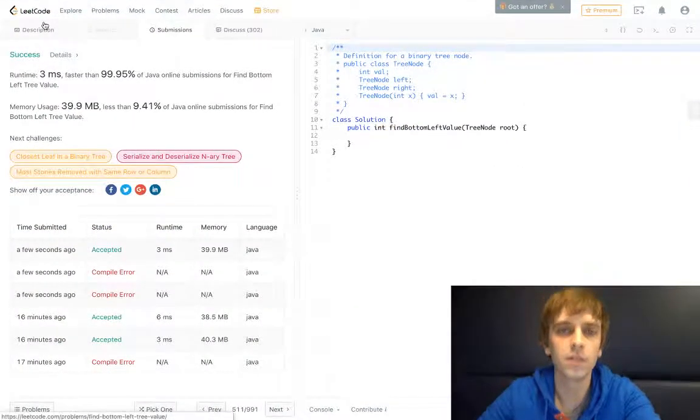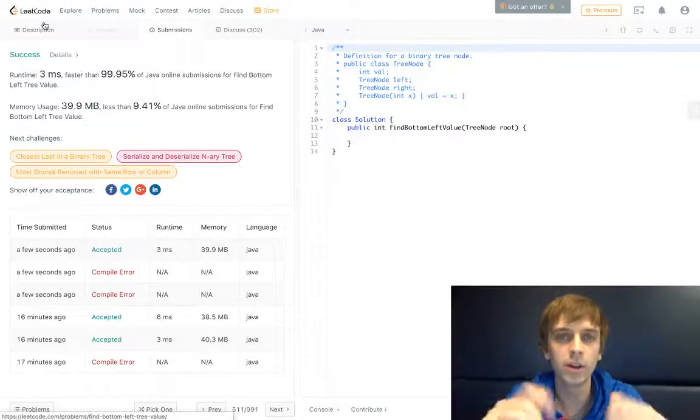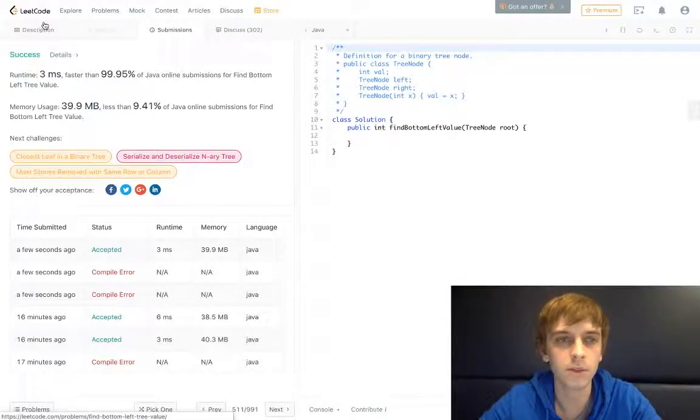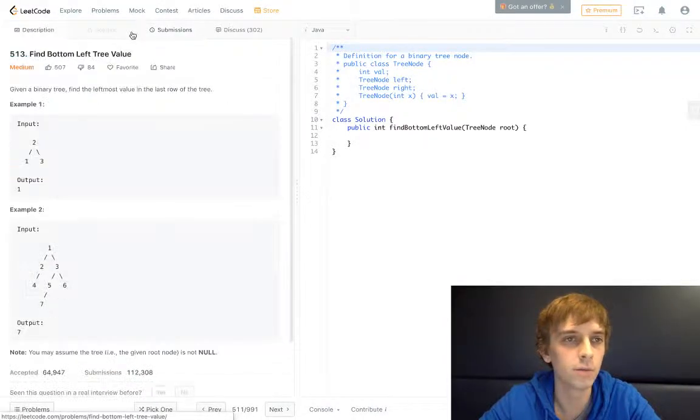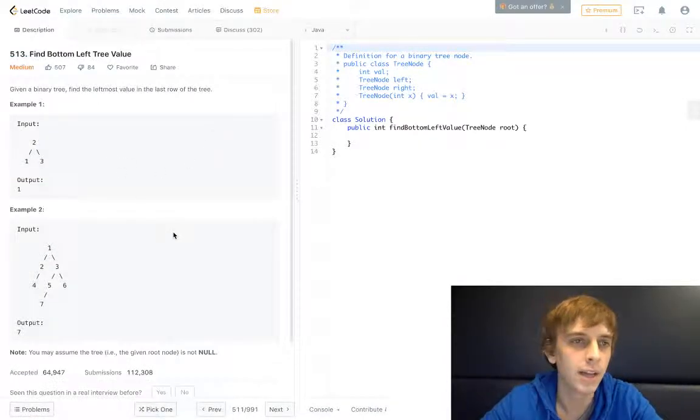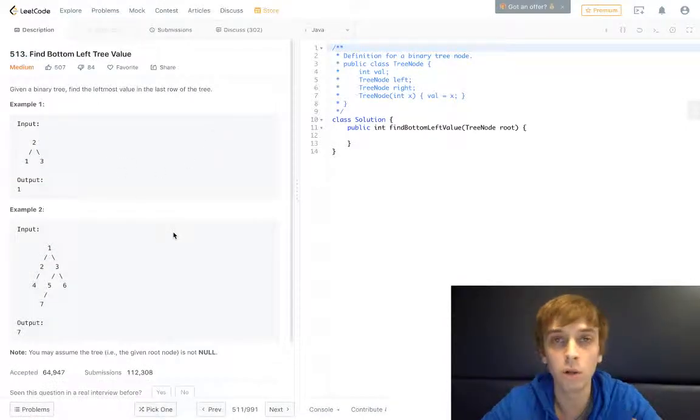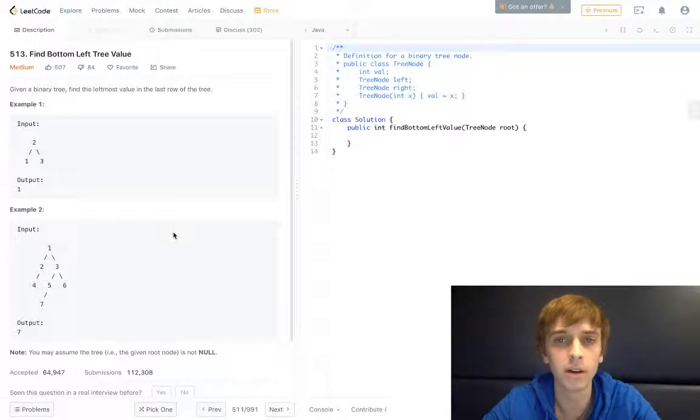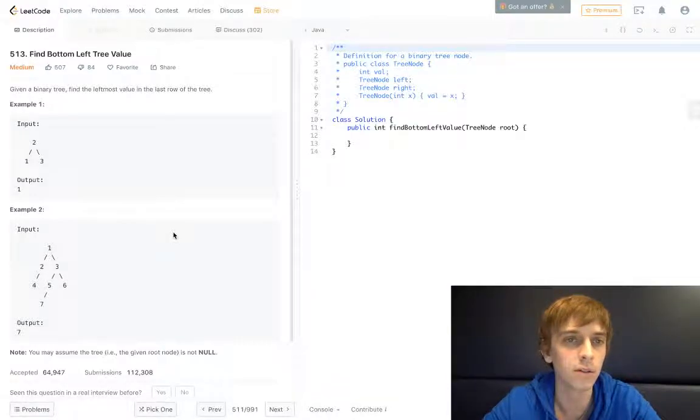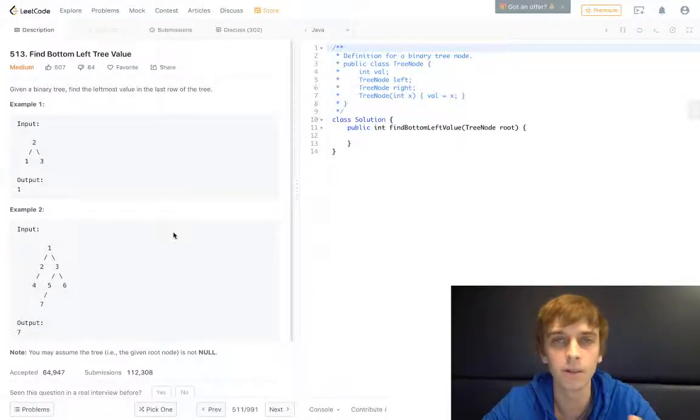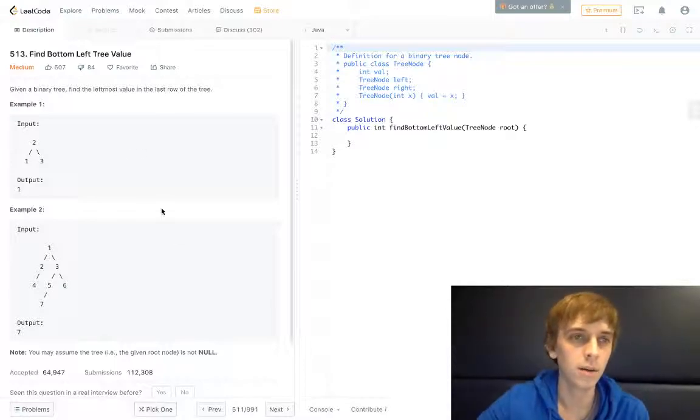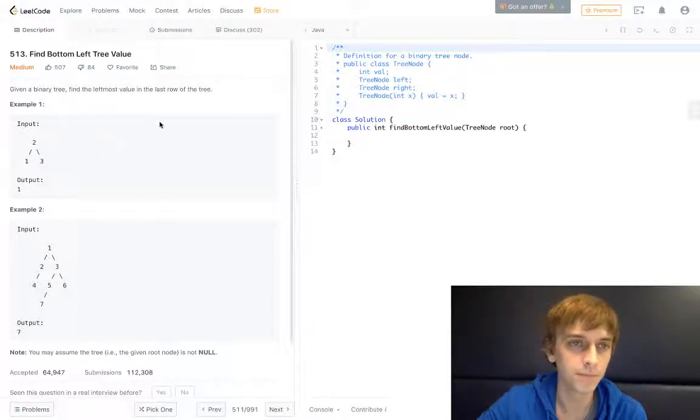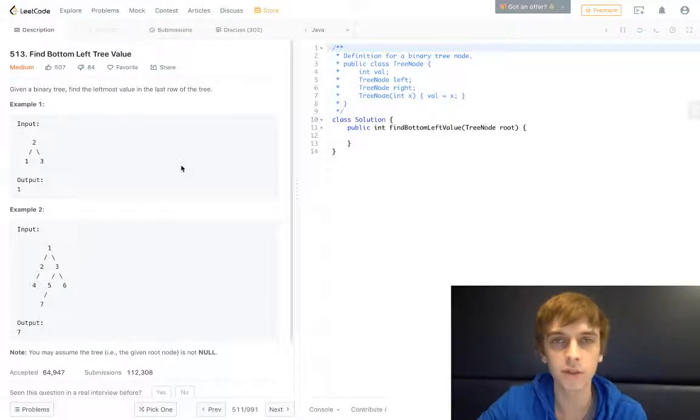Hey what's up guys, it's Nick White here. I do tech and coding stuff on Twitch and YouTube, and I do all the LeetCode problems. I have them all on my YouTube channel, so just go check those out if you want to get them explained to you. This one's called Find Bottom Left Tree Value.